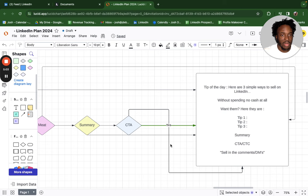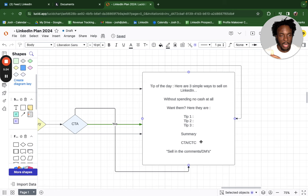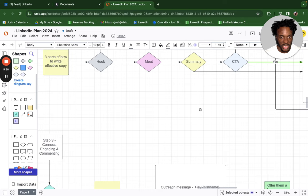Here's a high-level example: 'Tip of the day — here are three simple ways to sell on LinkedIn without spending any cash.' That's the hook. Then re-hook, list tip one, tip two, tip three, summarize all the tips, and give a call to action like 'What are your thoughts? Would love to know.' Then you can start selling your services in the DMs and comments — you don't want to sell directly on your post; sell in the comments and DMs.